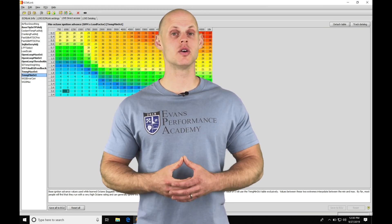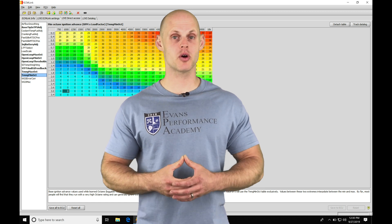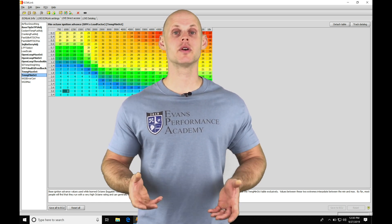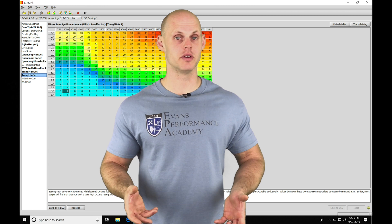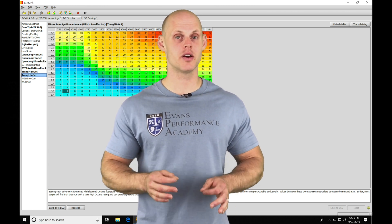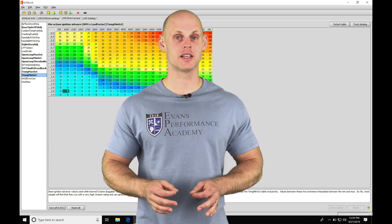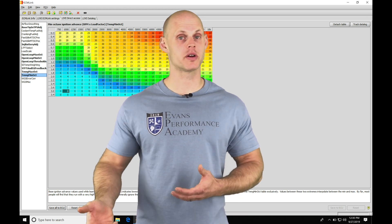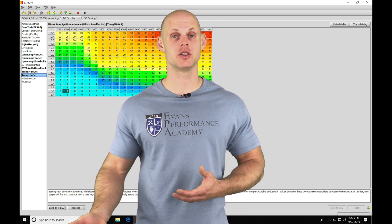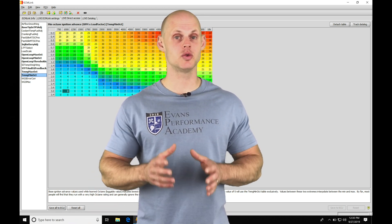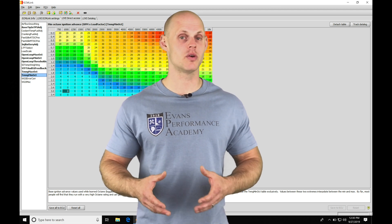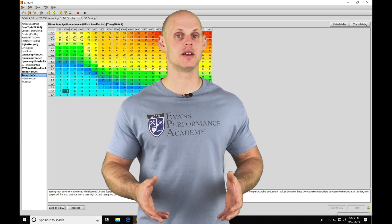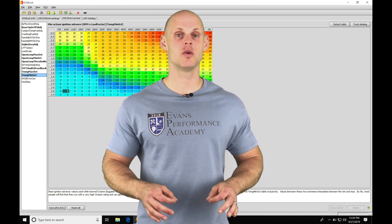Let's jump into this video and talk about working with spark timing in ECM Link software. When we're doing our tuning process, we need to dial our fuel in, but spark timing is another important aspect. Too low with spark timing, we're not going to make good power. Too much spark timing, we're going to damage the engine with knock. So we need to find the sweet spot so that we don't have knock, we make good power, and everything's dialed in properly.